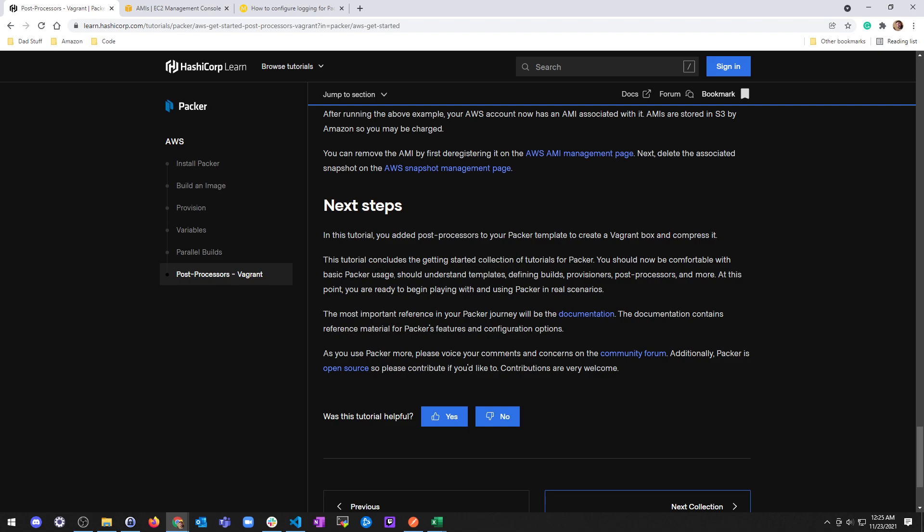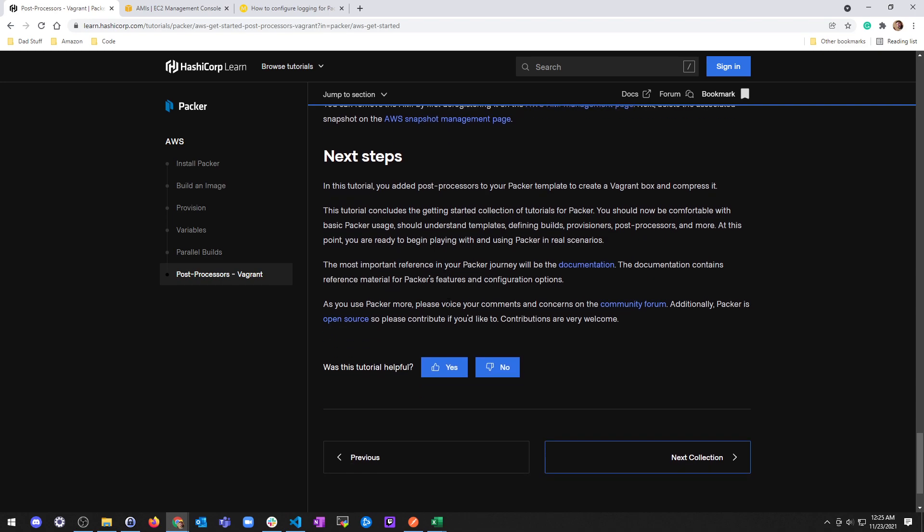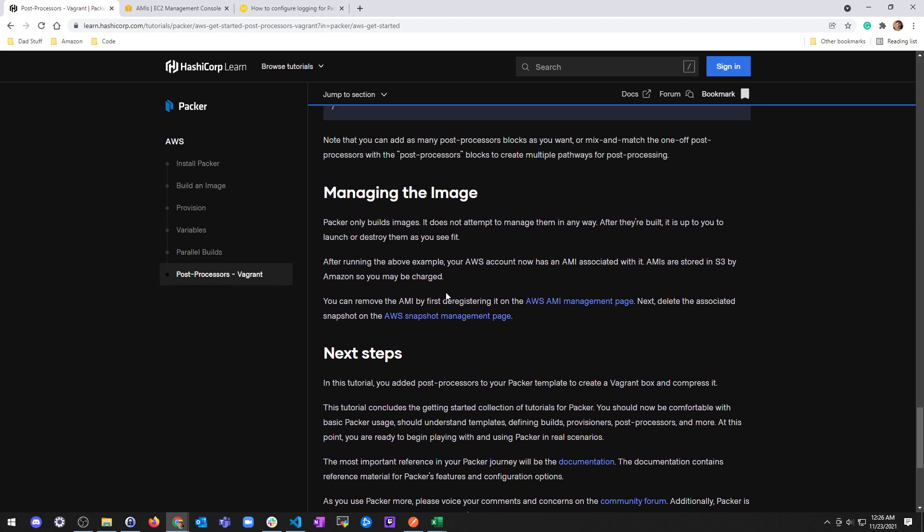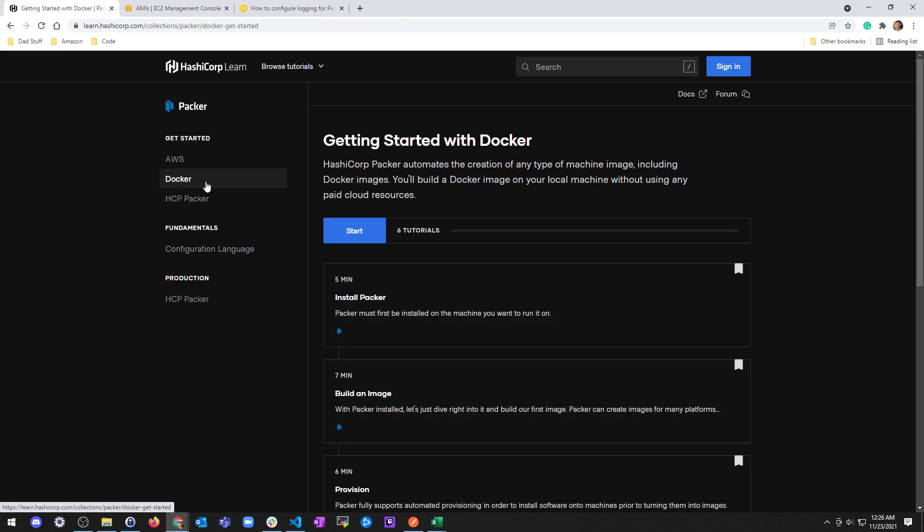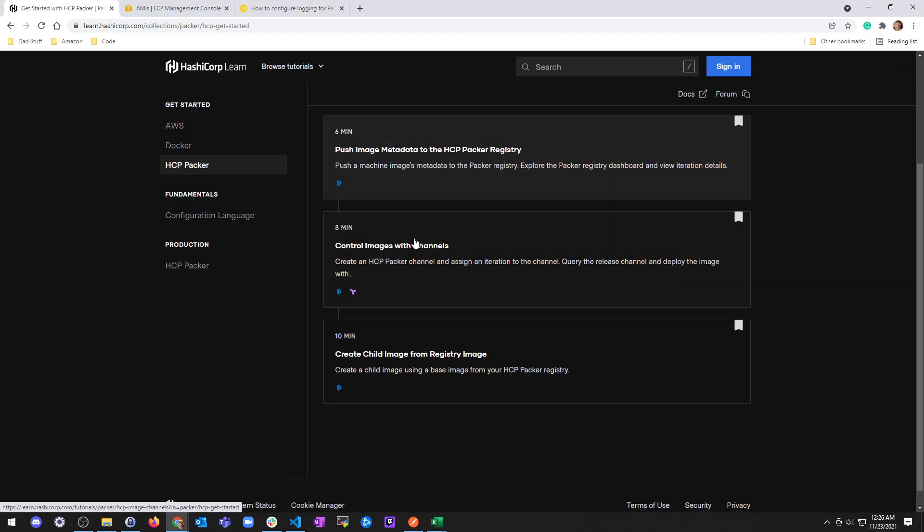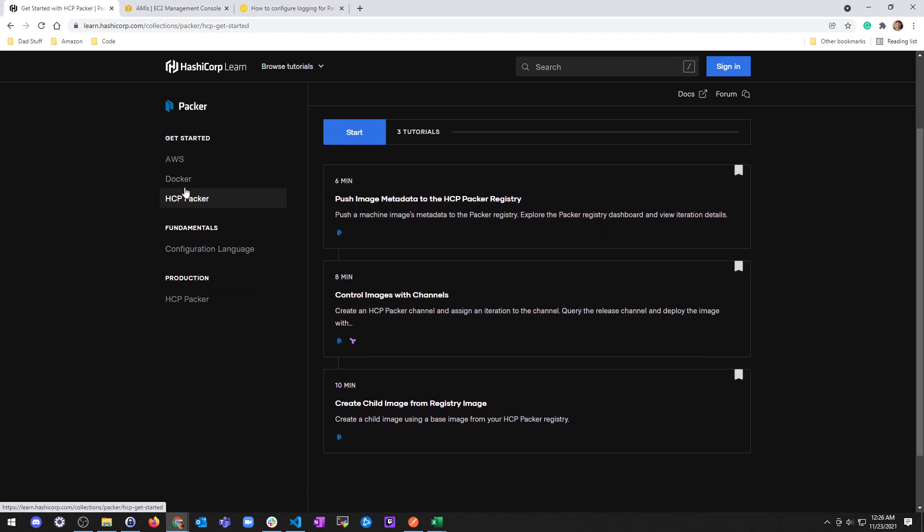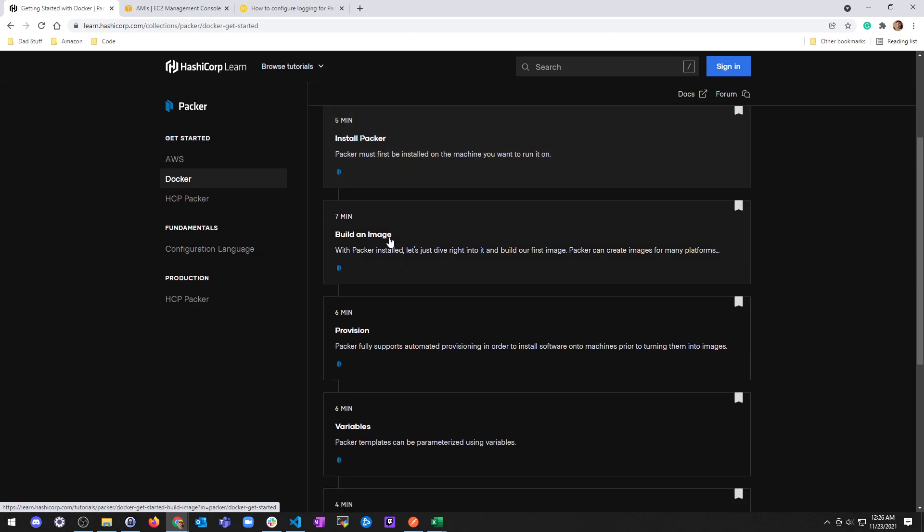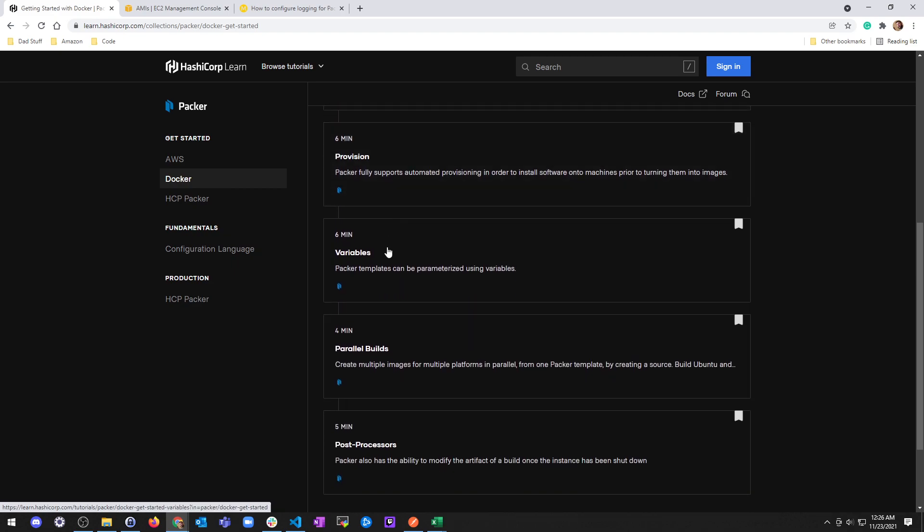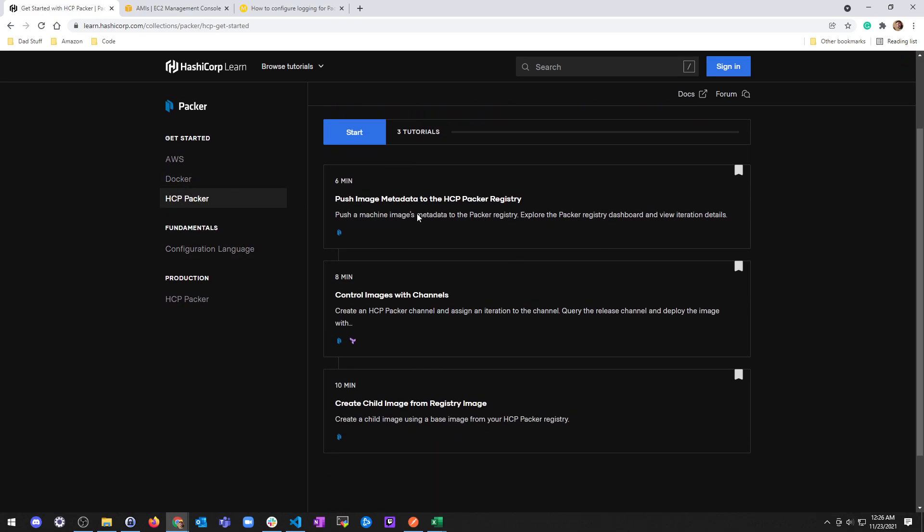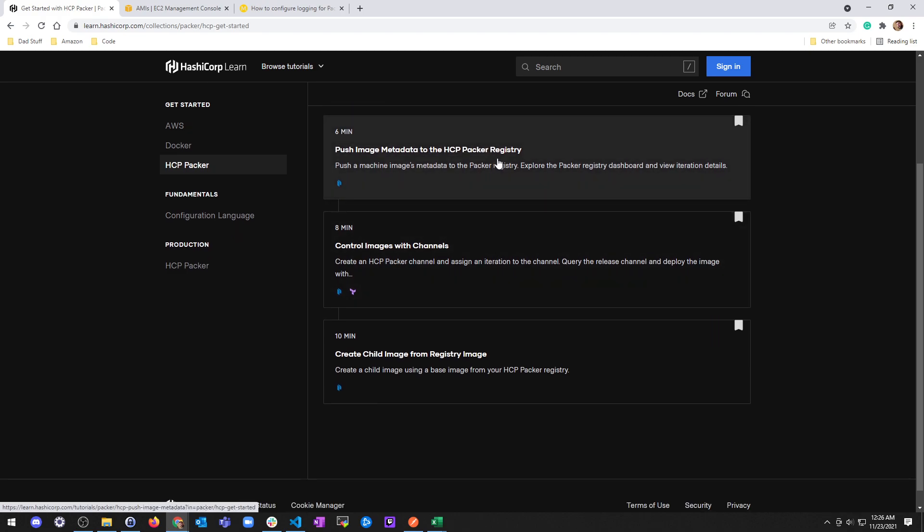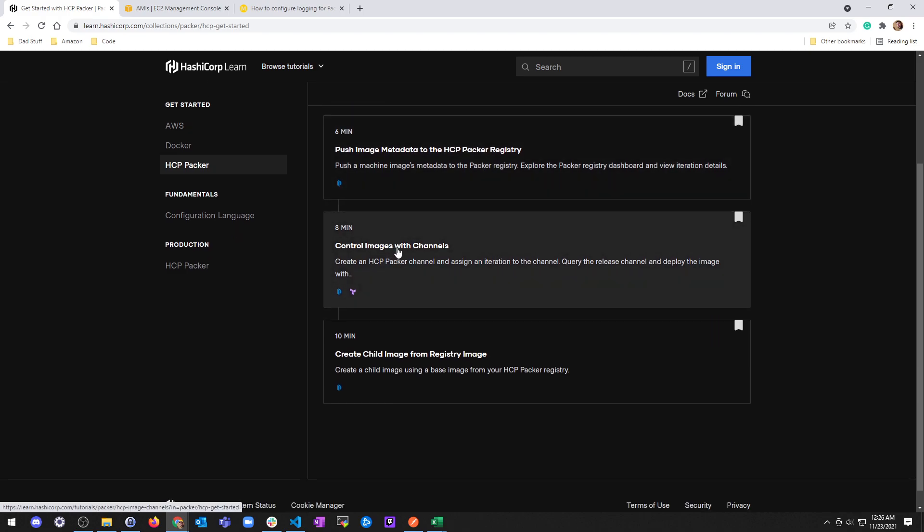Anyways, we did this. It says next steps. Tutorial concludes getting started tutorial for Packer. You should now be comfortable with basic Packer usage, should understand templates, defining builds, provisioners, post-processors, and more. You're ready to begin playing with and using Packer in real scenarios. Oh my god, we're gonna destroy everything. The most important reference in your Packer journey is the documentation. Documentation contains reference material for packer's features and blah blah blah. Go read the forums and it's open source, contribute if you want to. So there you go. The next step in the collection is to go through Docker and then there's HCP. I don't even know if it's worth going through because it's the exact same thing but with containers, and then this one's the exact same thing except it's pushing it to the packer registry and the HashiCorp cloud.